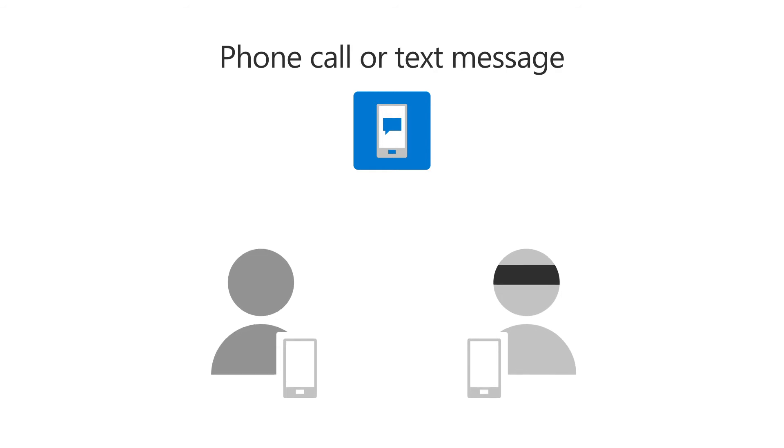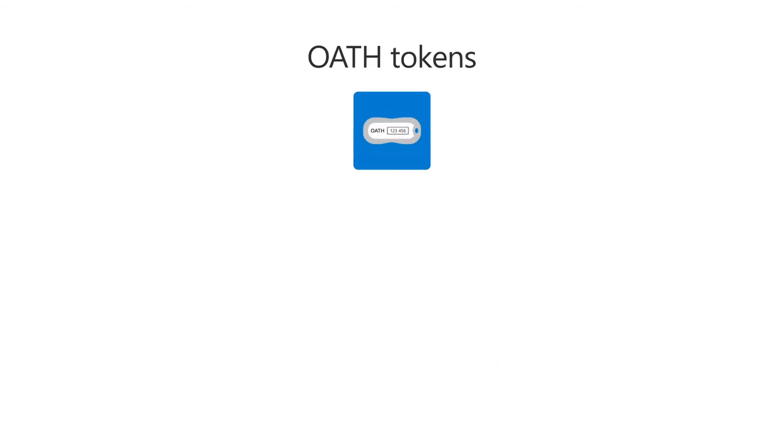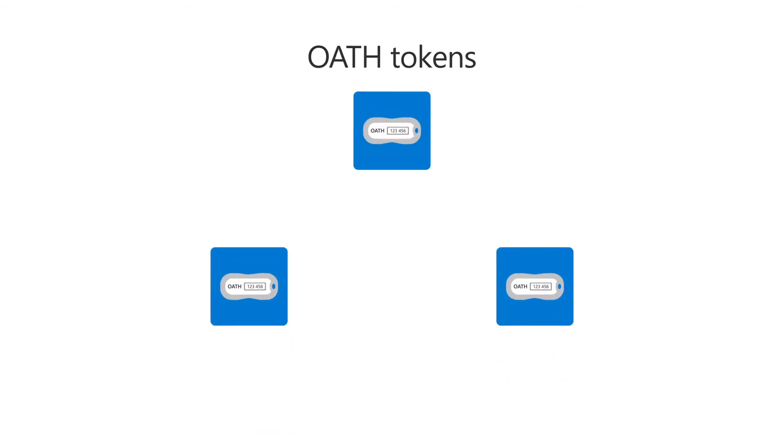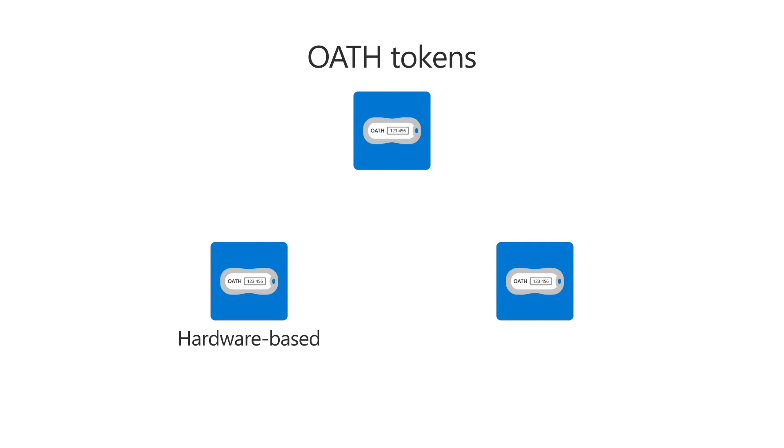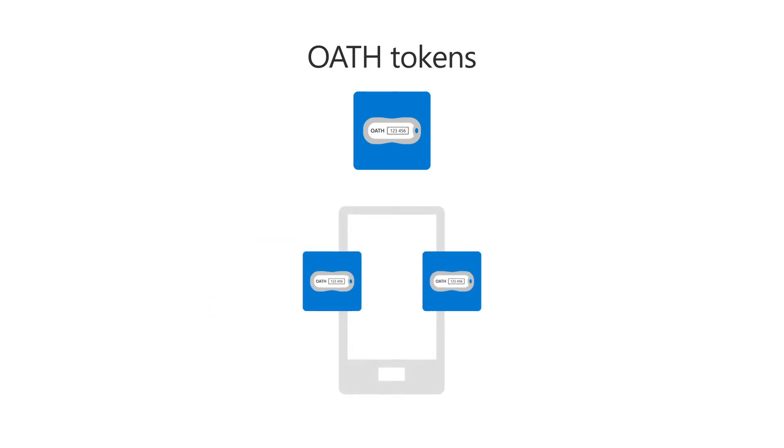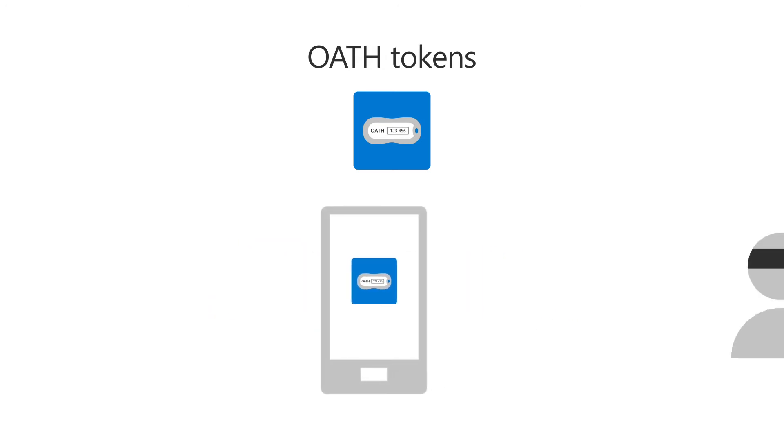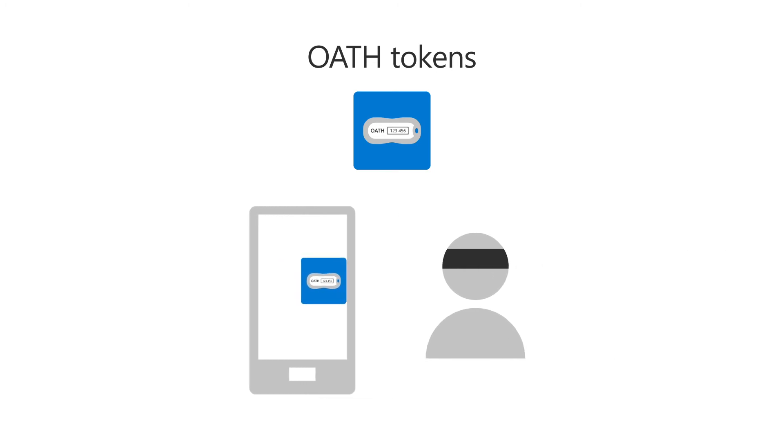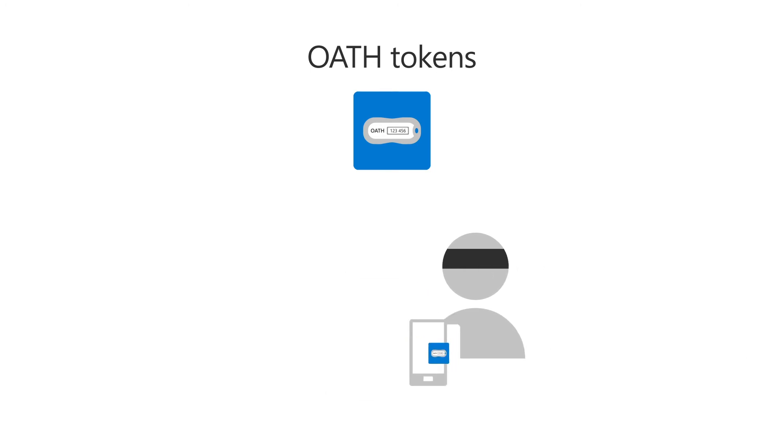The second kind of authentication method is oath tokens. They come in two flavors, hardware-based and software-based tokens on your phone. They are harder to copy, but a hacker may still steal your hardware token or your phone.